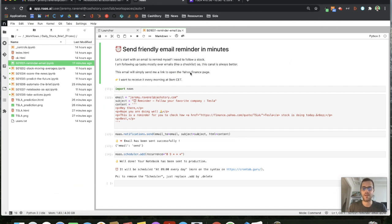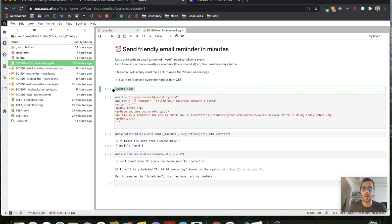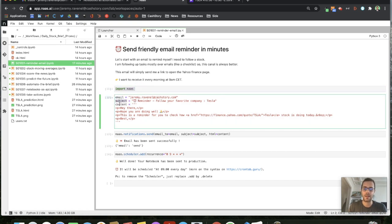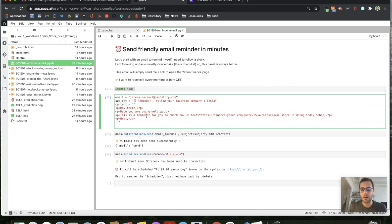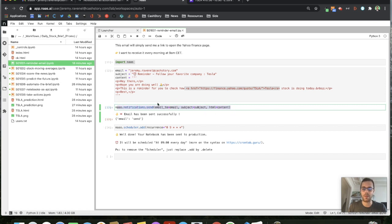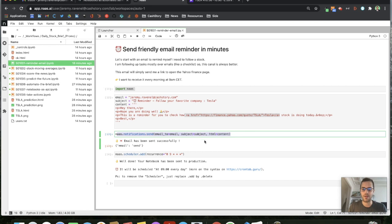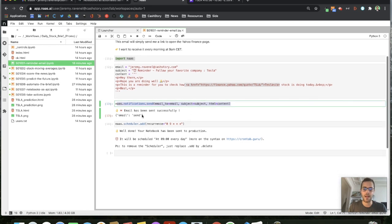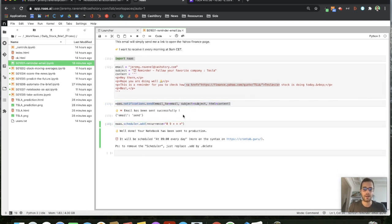This is a feature that is possible in NAS with a few lines of code. You just need to import NAS, build your email, destination, subject, content. A little HTML or a simple text will help you and you can send a simple notification scheduling every day at nine this little email.